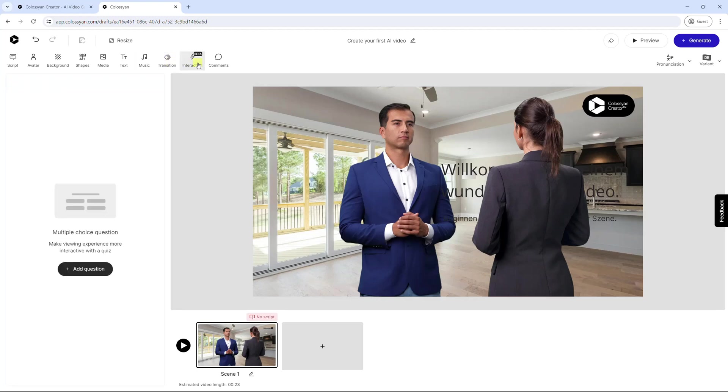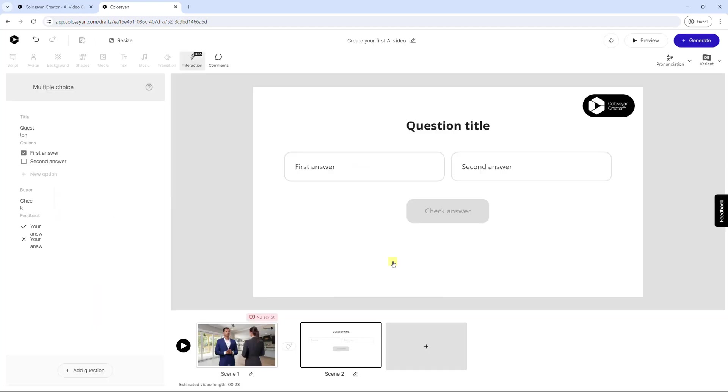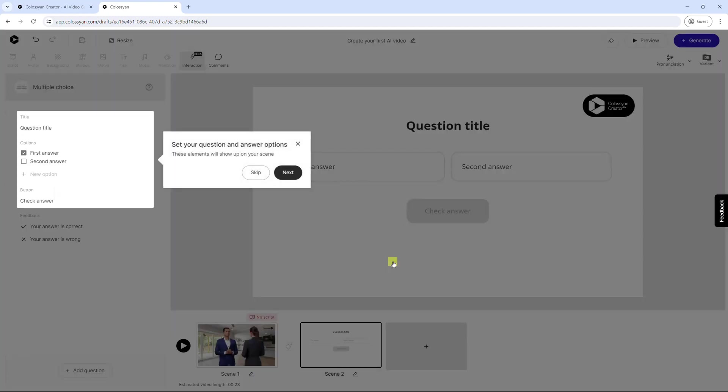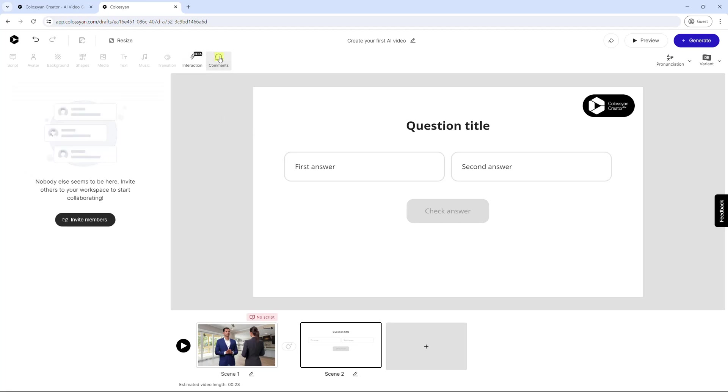Plus, this tool also lets you create interactive content by adding multiple choice questions. Like Synthesia, you can also invite your team members to comment on your video project, helping improve the output.